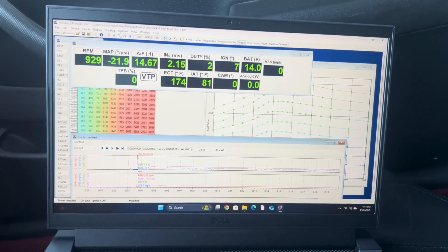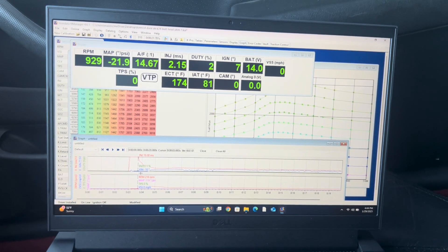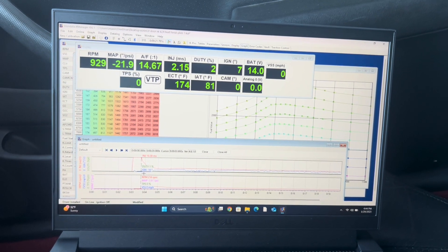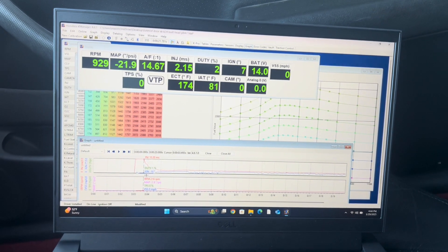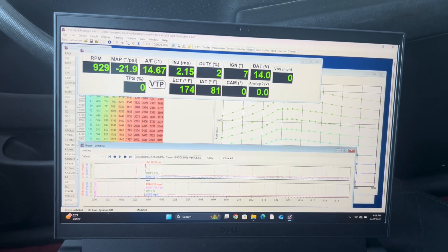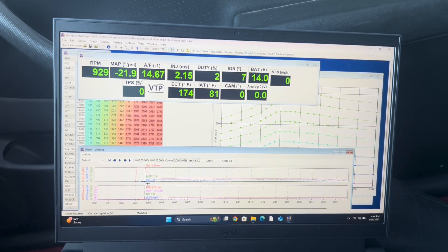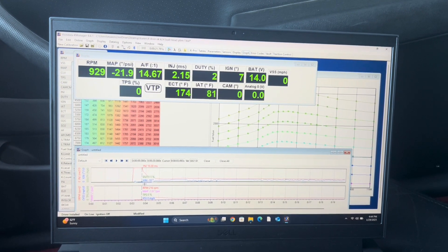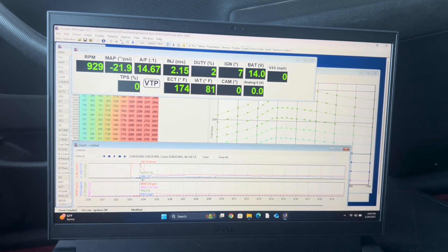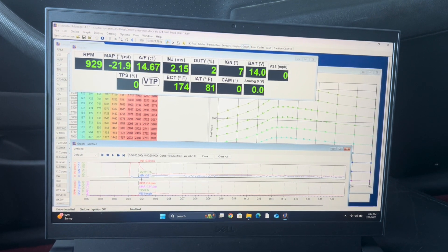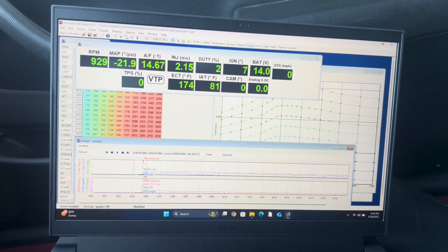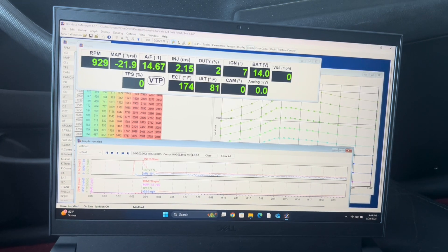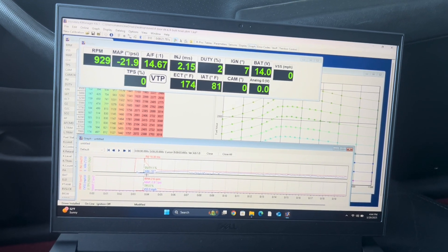What's going on everybody. In today's video I'm going to be going over how to record data logs, save your data logs, and upload a tune on KPro. It's pretty straightforward, we're going to go ahead and get into it.